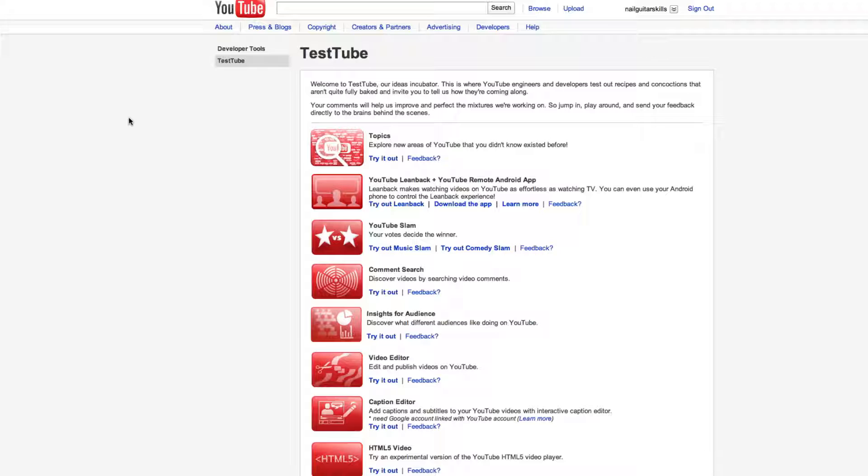In a way it's kind of like a news page but an active one where you can try all these things out. The things we've got here up the top is Topics - explore new areas of YouTube that you didn't know existed. I guess that's sort of the same as categories. Check it out, find out.